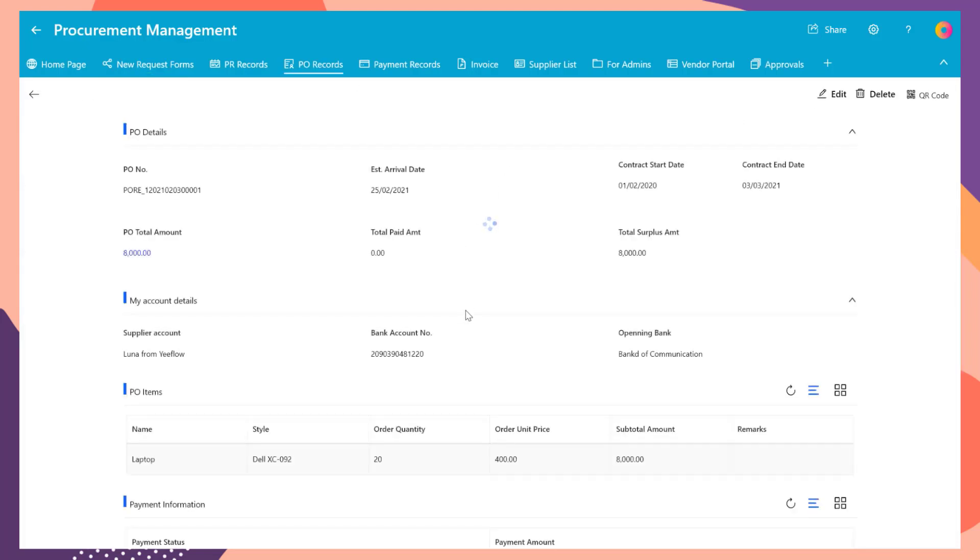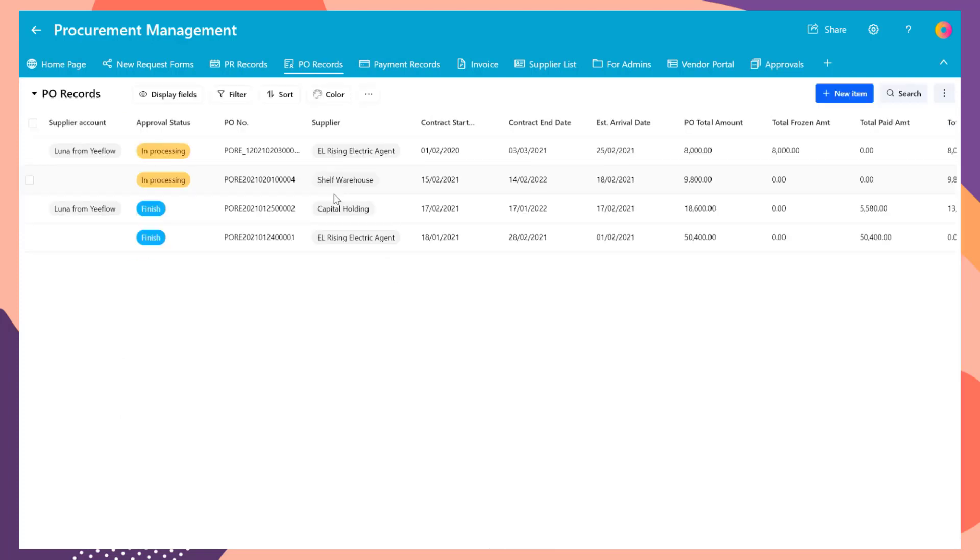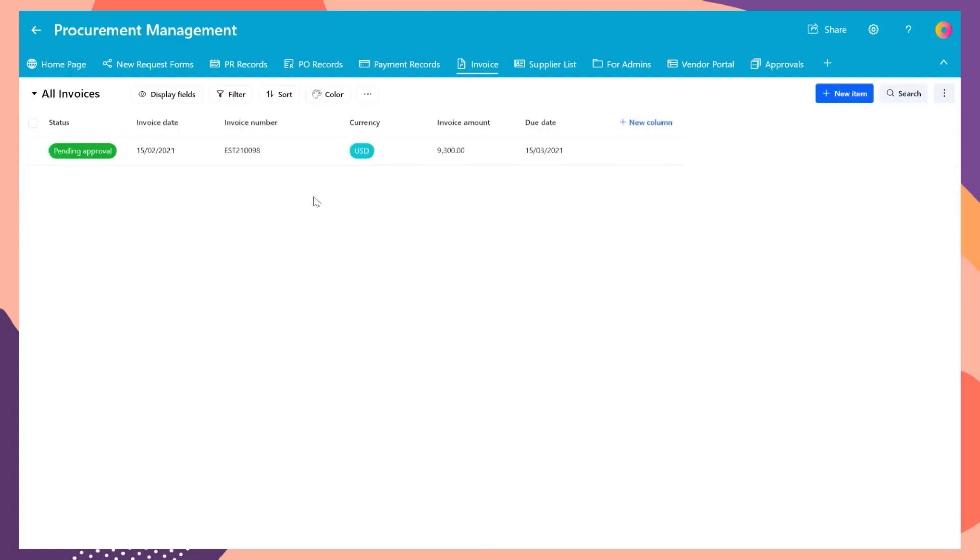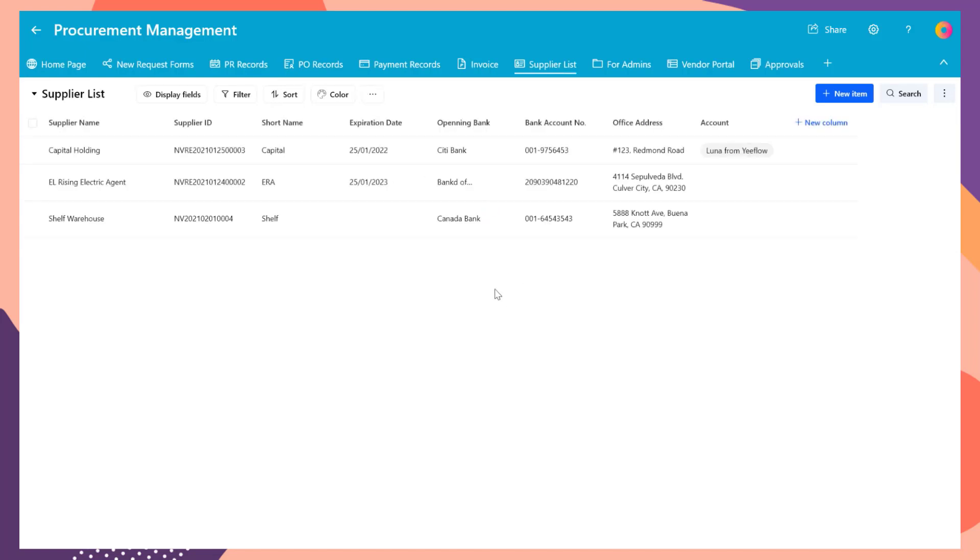There are also a couple data lists. The pull records list includes all the submitted purchase orders. Invoice list includes all the invoices received from the vendors. Supplier list is the database that includes all the valid vendors for your company.